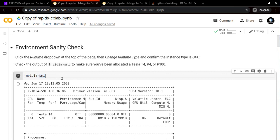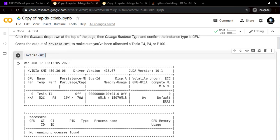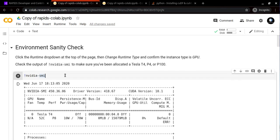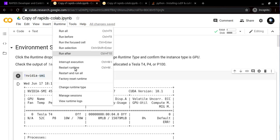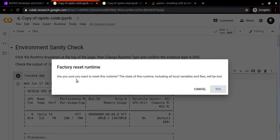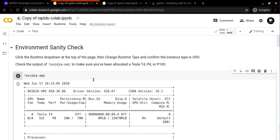Most probably if you run this cell the first time, you will end up getting Tesla K80 GPU. What you need to do is go to Runtime, factory reset runtime, click yes, and then execute this twice or at least thrice so that you are allocated either one of these GPUs.